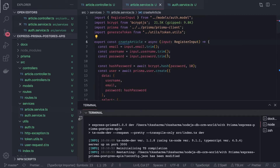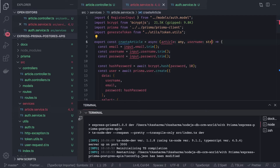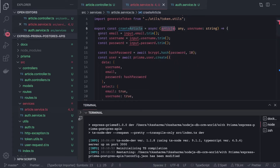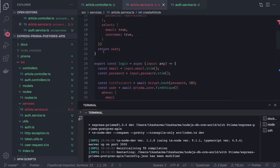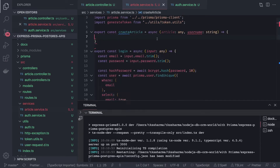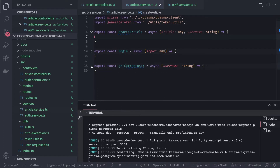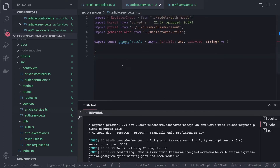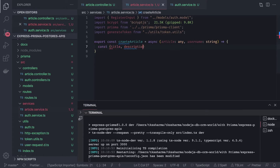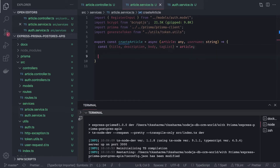The create article method will have some input like the article object and the username. The username is of type string and article is of type any. Here we are going to create a new article. In the request body we are getting attributes like the title of the article, description, body, and tag list. We can also add Joi validation to check that all required attributes are being passed.